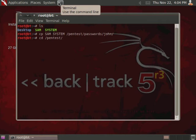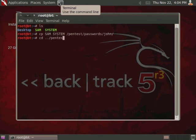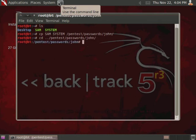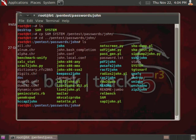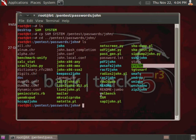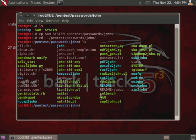So pentest, oh you know what, we are not currently in the home, or we're in the home directory right now, so go back to the root. And then pentest, and then pentest, passwords, John. Okay. And then, let's verify that we do have, and we do, the system file right here, and SAM file right here.